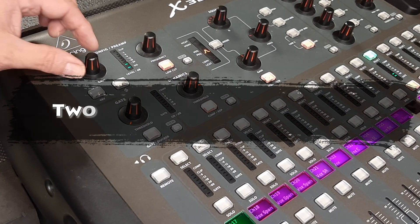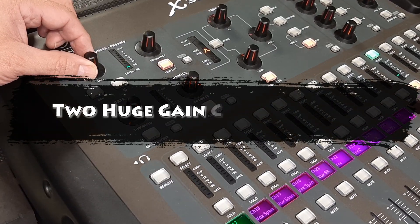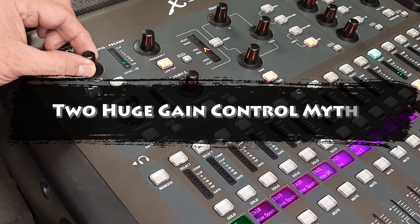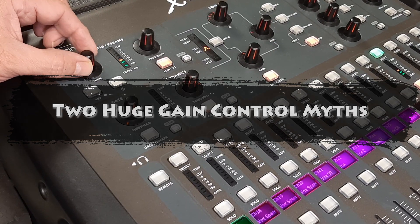Hello and welcome back to the channel. Today I wanted to talk about two huge myths regarding the console gain control for live sound.